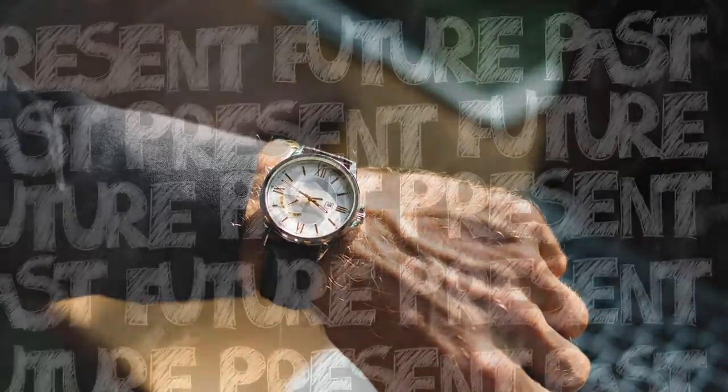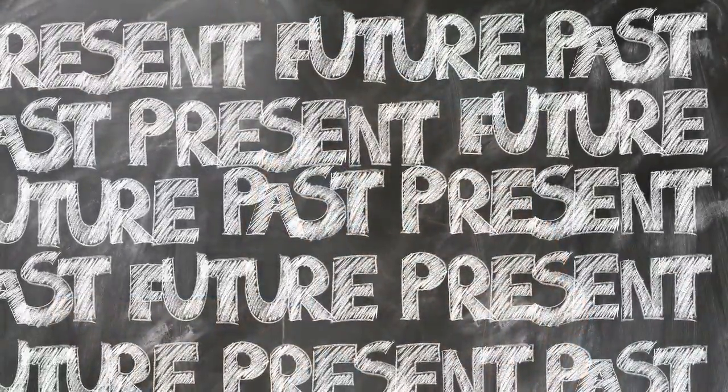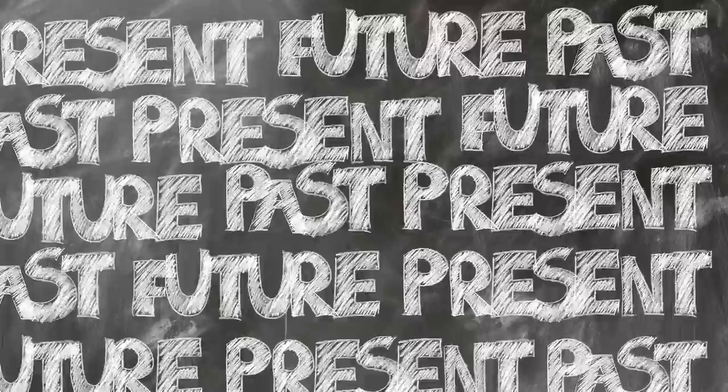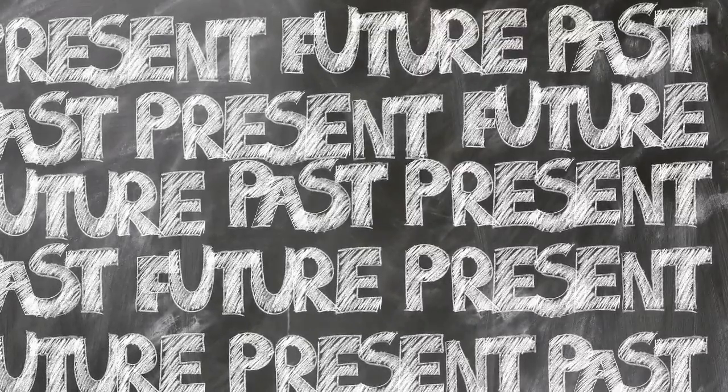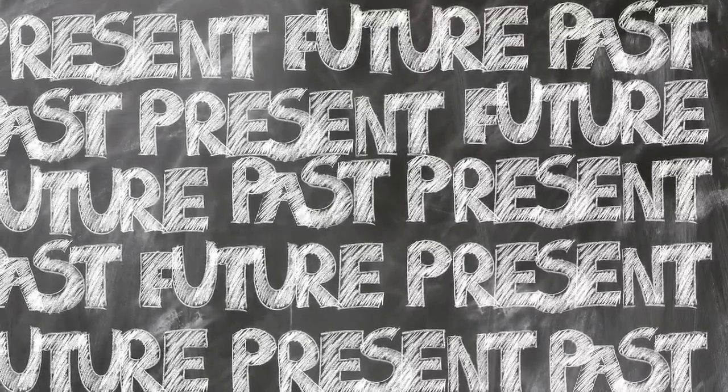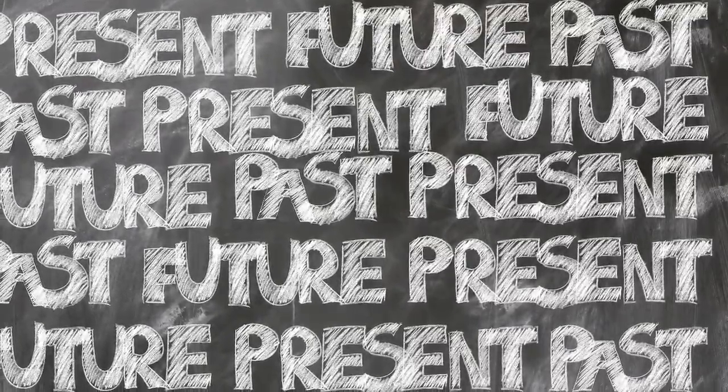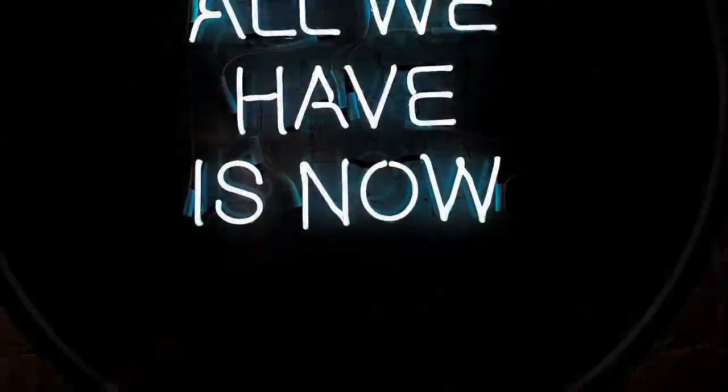So there's no such thing. You cannot experience the future nor the past. What you are experiencing is the now moment.